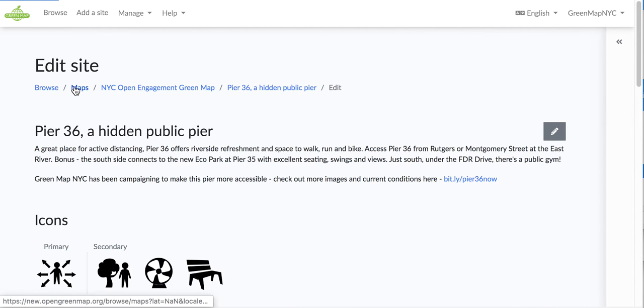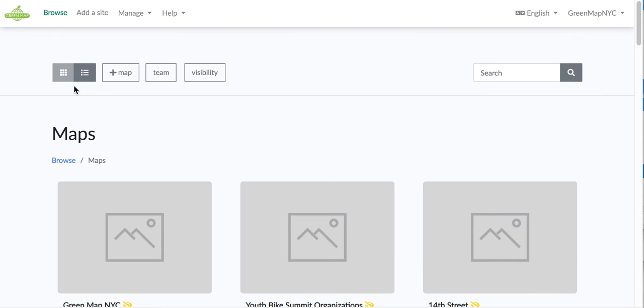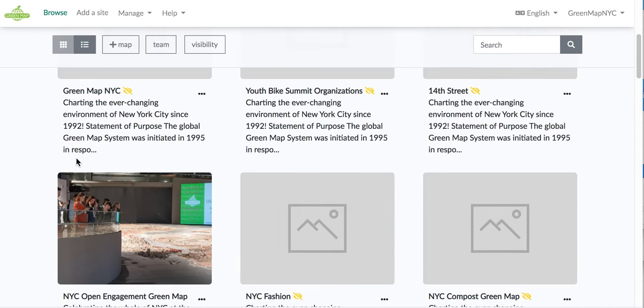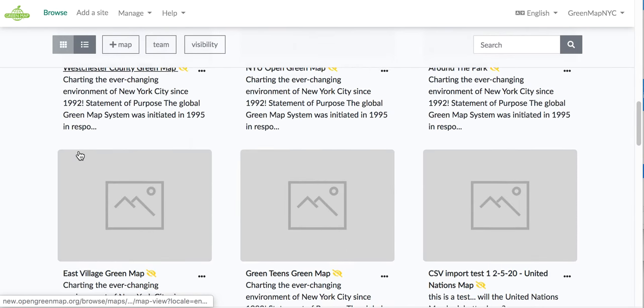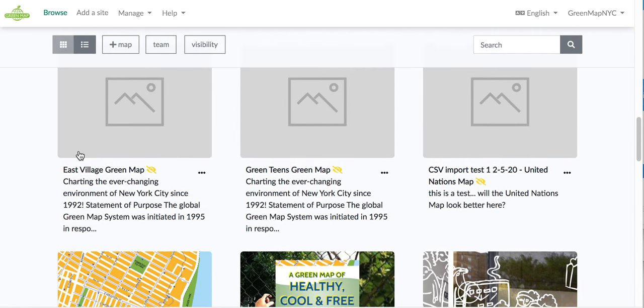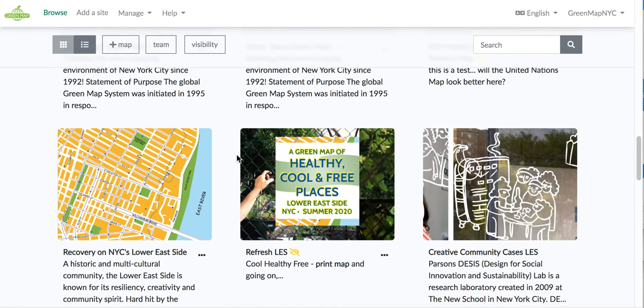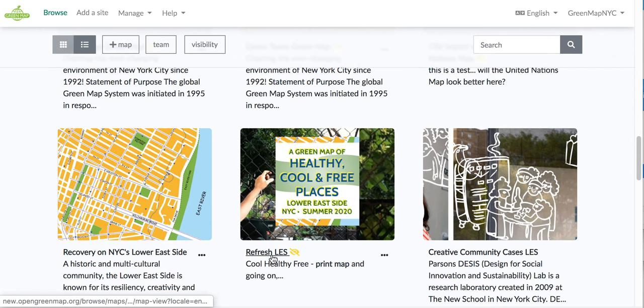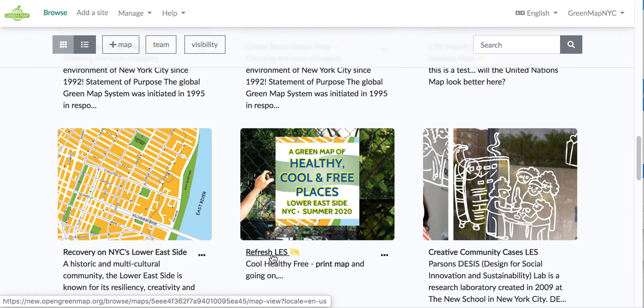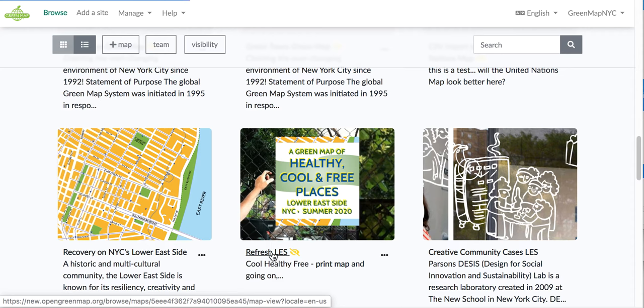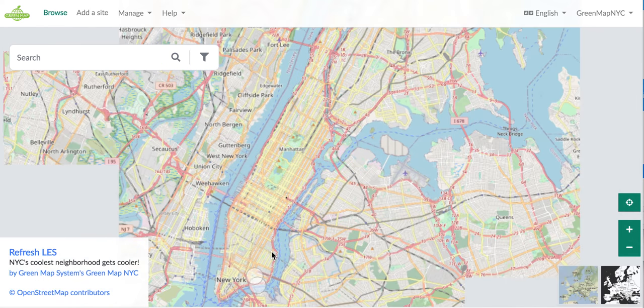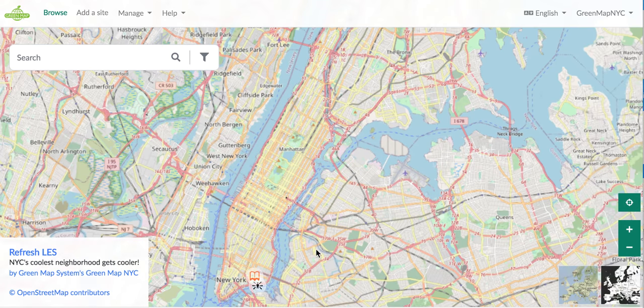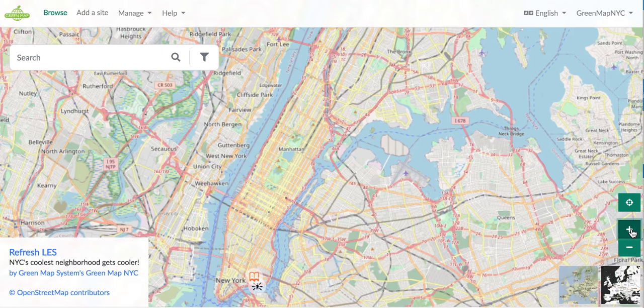So, let me go to the Maps listing, and we'll come down here now to our Refresh LES map, and I'm going to click right to the map. Notice the little yellow symbol next to the name? That means that the map is not public. And I'm going to click here, so I go right to the map page, and I can zoom in.